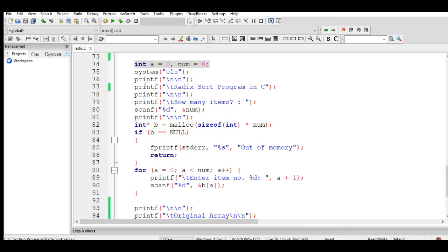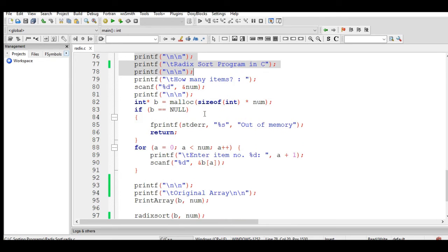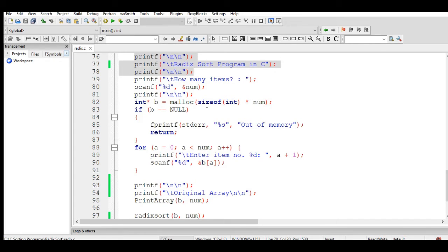System cls for clear screen and the title of the program Radix Sort in C. How many items? It will ask how many items to be processed. It will be stored in our num variable and malloc size. If null, it will display out of memory.